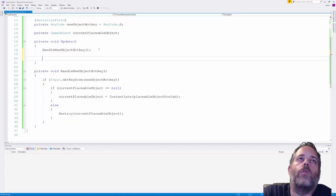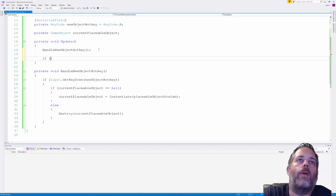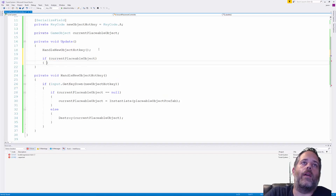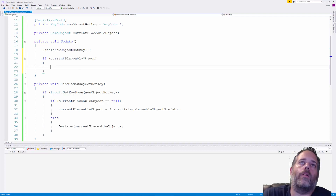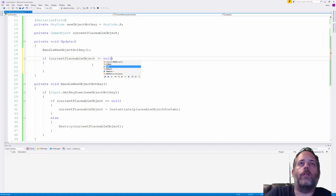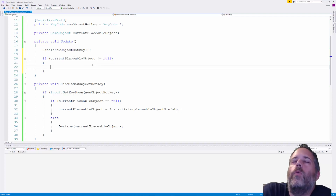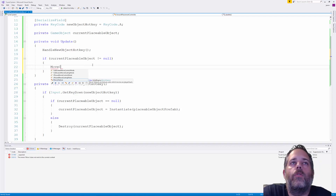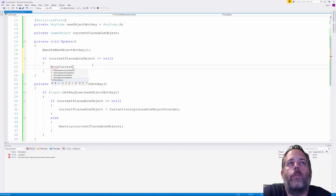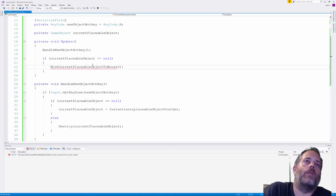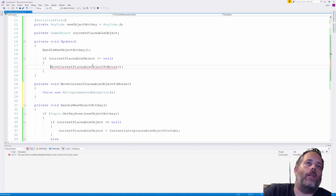Back in Update, if currentPlaceableObject is not null, we call MoveCurrentPlaceableObjectToMouse. We generate that method and move on. In this method we're going to cast a ray from the mouse position straight into the world.